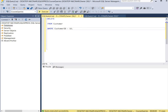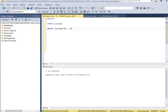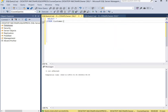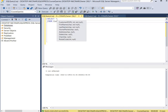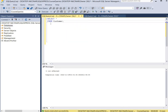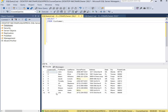We hit execute, and now we're going to open the table and make sure that customer ID 12 is no longer in the table. We're using SELECT all columns from the customer table to open it, hit execute, and customer ID 12 is no longer in the table.